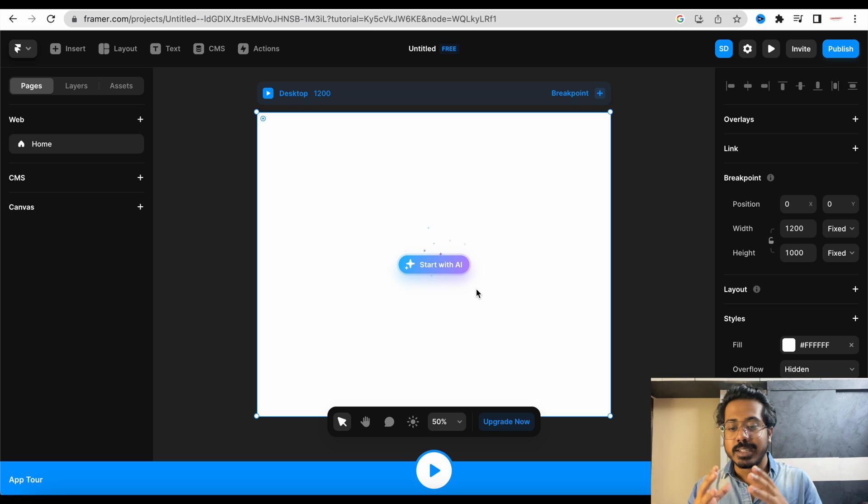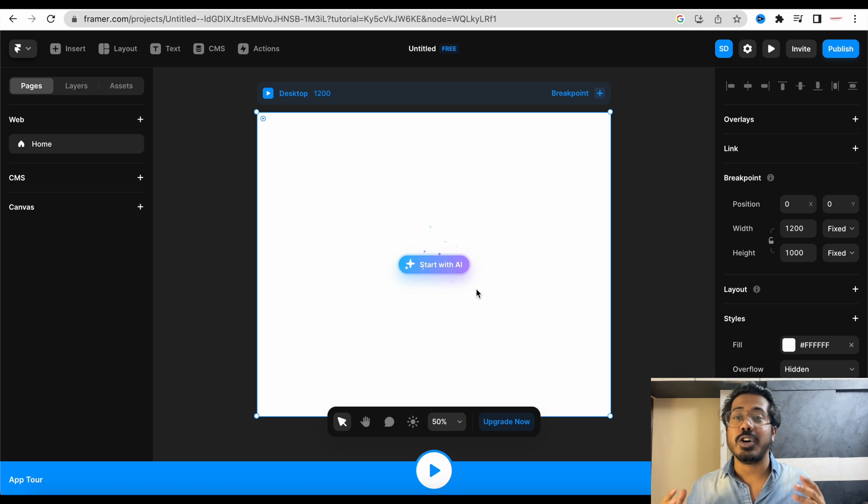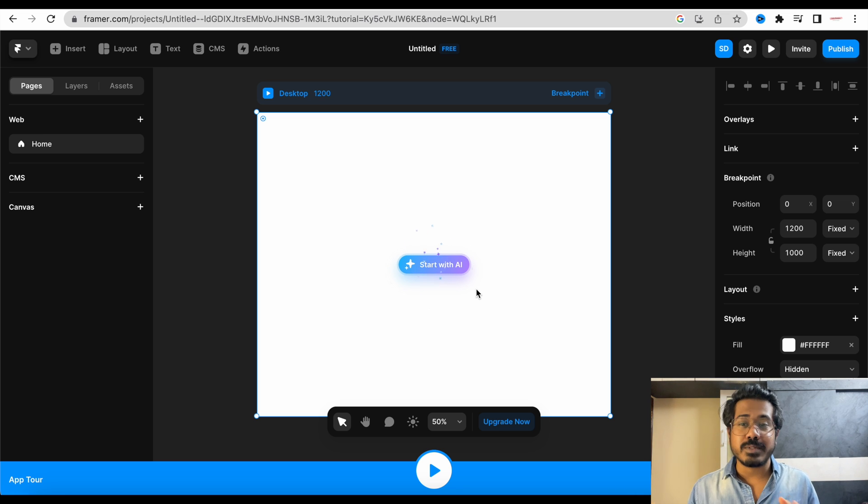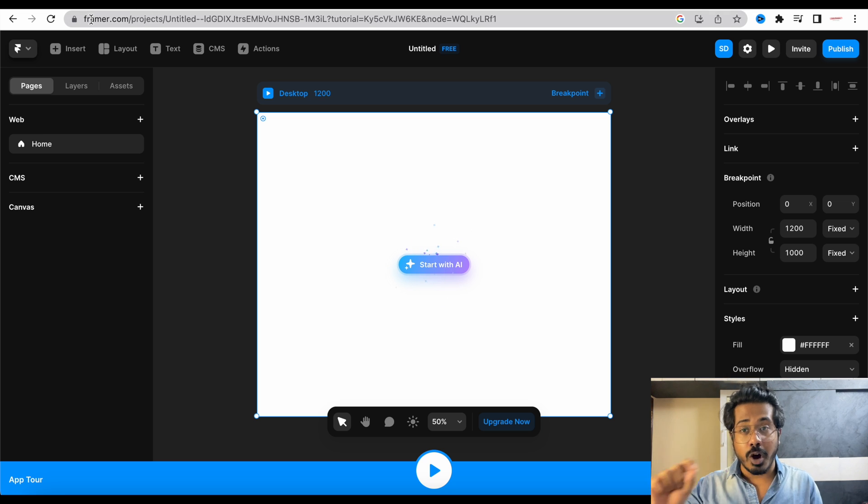I hope you can see my computer screen. Basically, you just have to go to framer.com. Framer will help you with creating a website with the help of AI. It's F-R-A-M-E-R dot com.